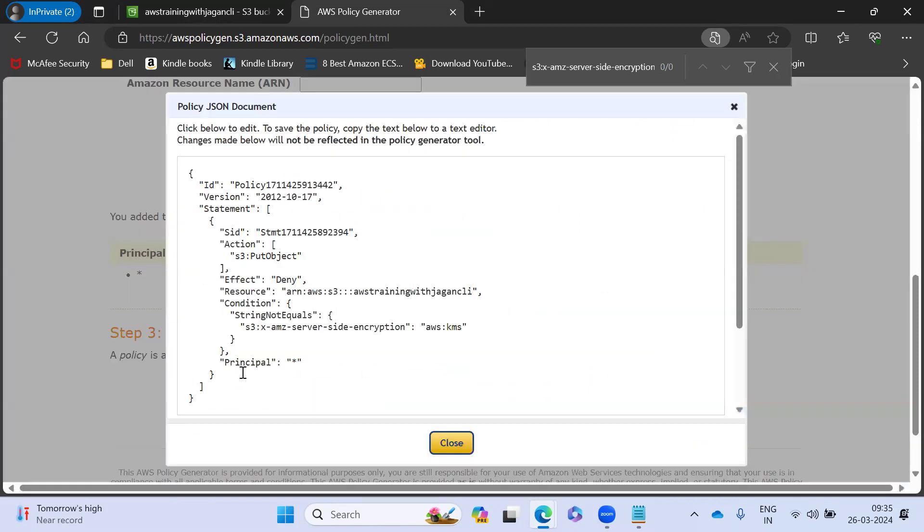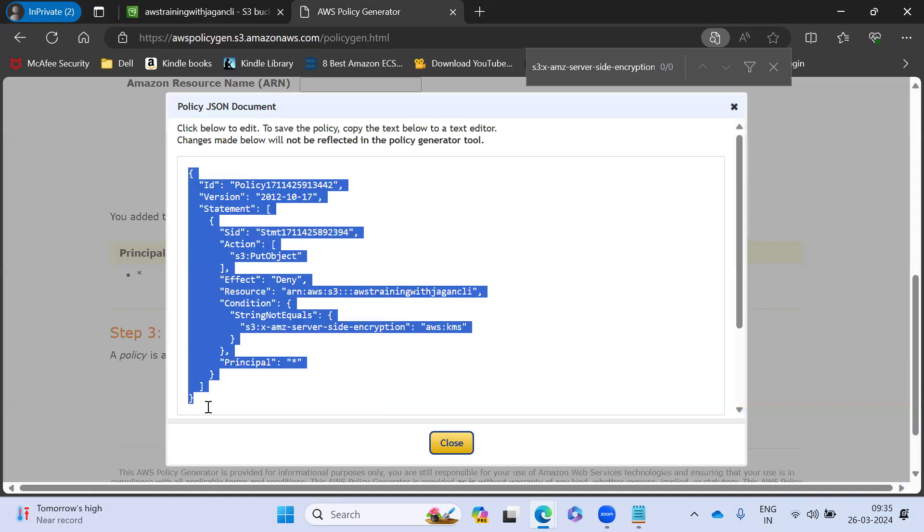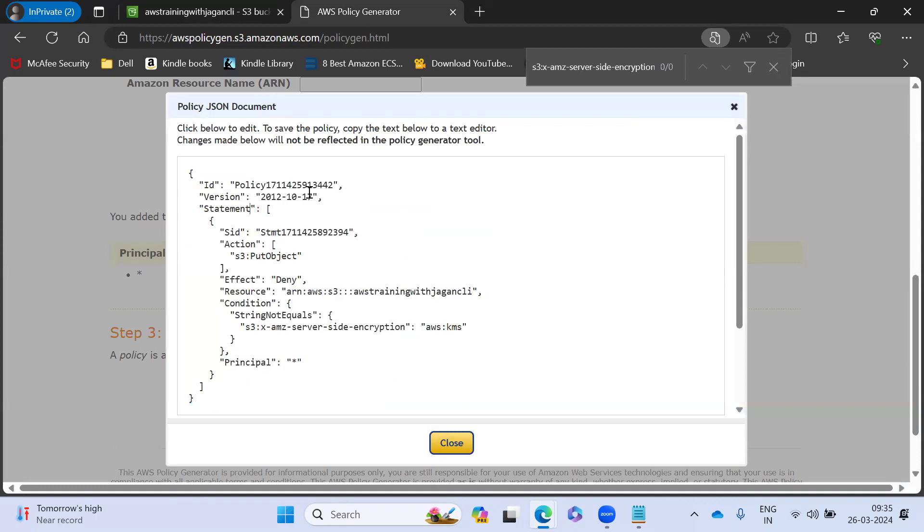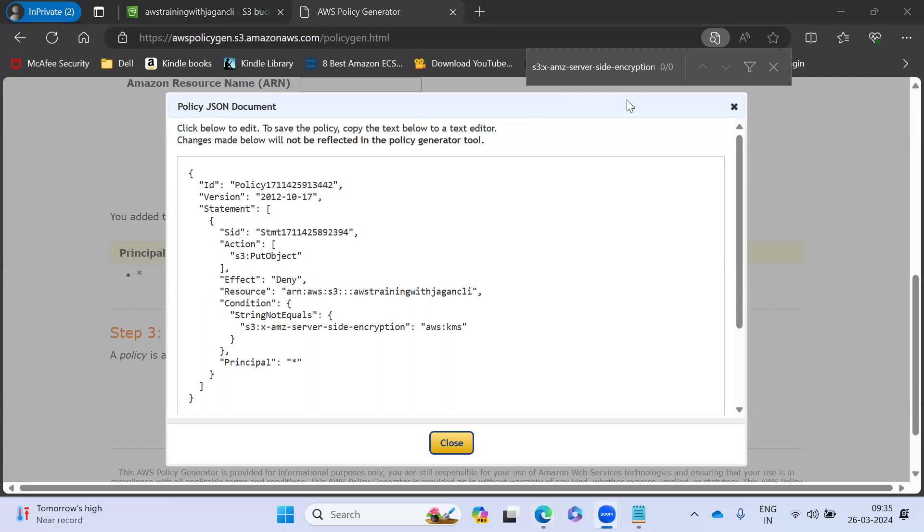So I'm going to generate the policy and I'm going to copy paste. So in this way, I'm going to generate my bucket policy. And I'm going to update on my thing. Thank you guys. This we'll see in the next lecture.